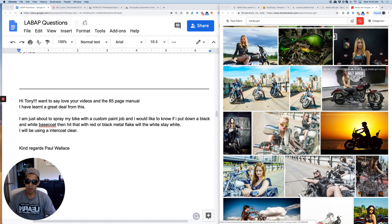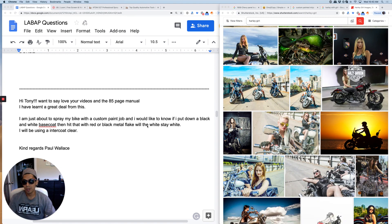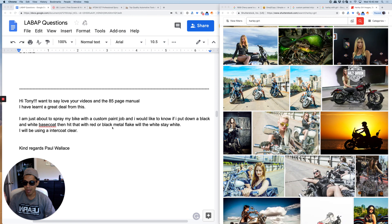I'm just about to spray my bike with a custom paint job and I would like to know if I could put down a black and white base coat then hit that with red or black metal flake. Will the white stay white? I'll be using an intercoat clear.